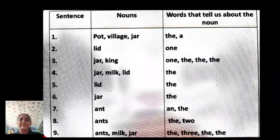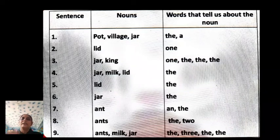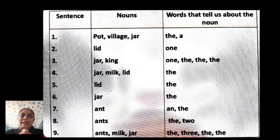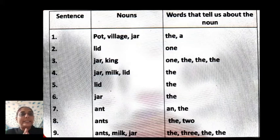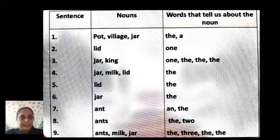Now check your answers, children. Everyone check the answers. Even if you don't understand, check the answers, concentrate, and try to learn it.